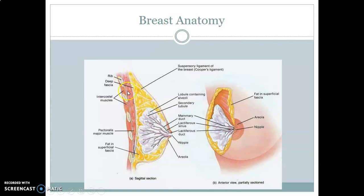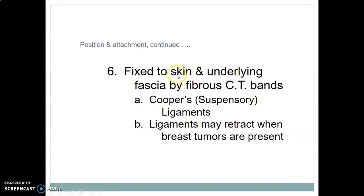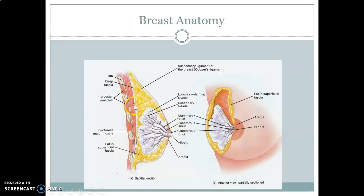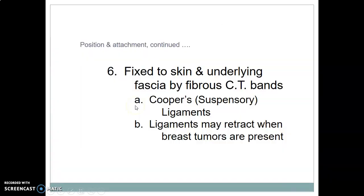Posterior to the retromammary space, we have the breast bed, which is formed by four muscles: pectoralis major and minor, serratus anterior, and part of external oblique abdominis — before you get to the intercostal muscles and ribs. The breast is fixed to the skin and underlying fascia by fibrous connective tissue, which are the suspensory ligaments of Cooper.